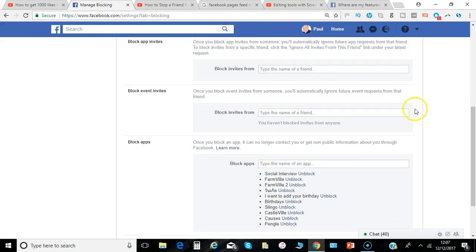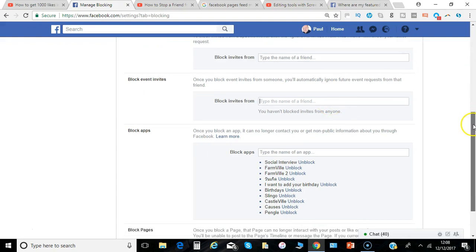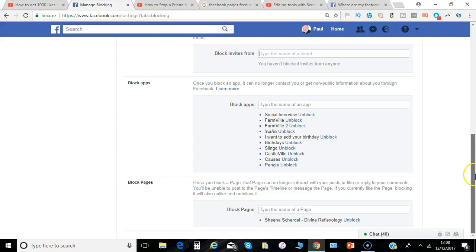Also for event invites — there are some friends that will constantly invite you to a variety of events you can't physically get to, and rather than manually process them, you can just block somebody in this area. And finally, for pages — I had an issue with one page that kept appearing on my profile when I logged in, so I had to block that page from basically appearing in my search results.